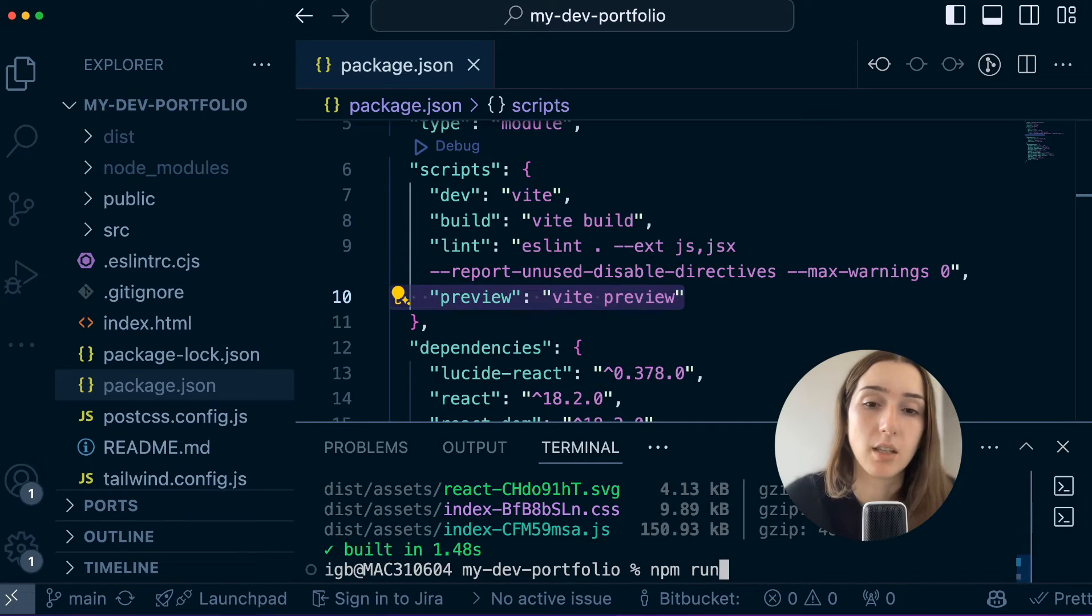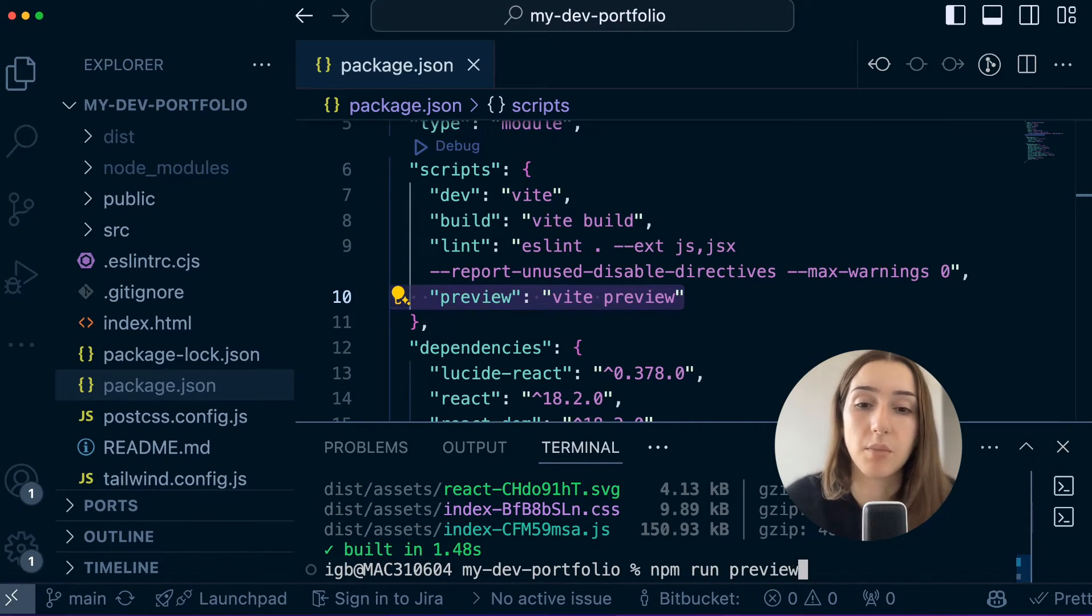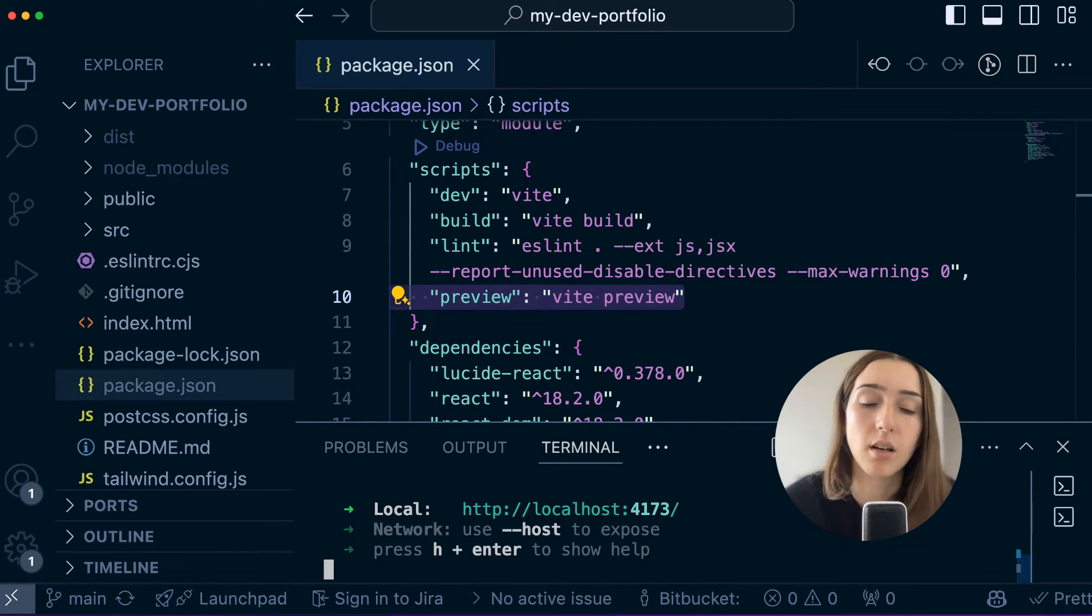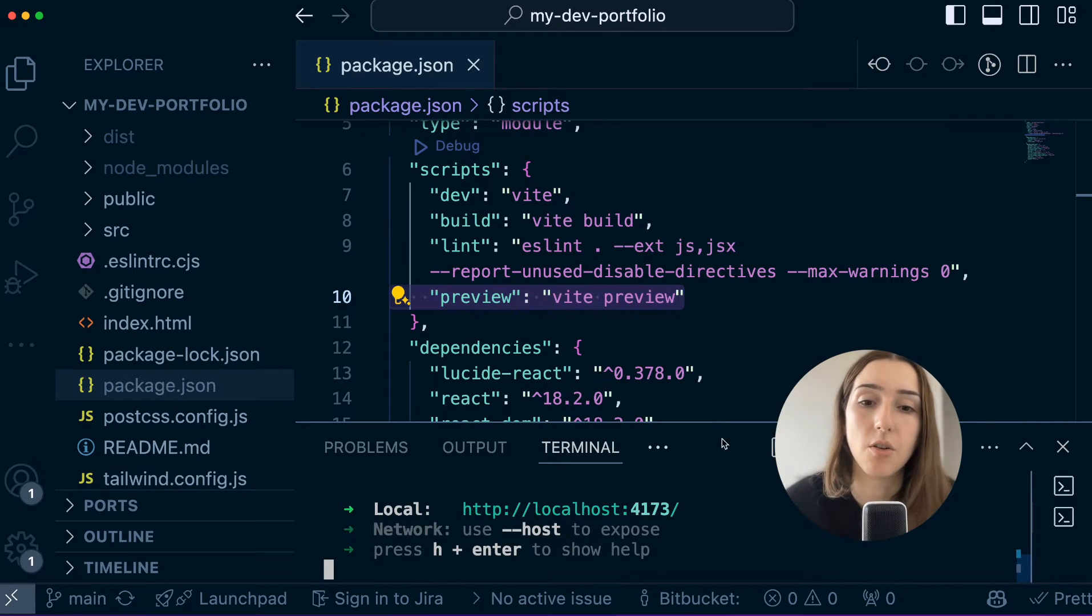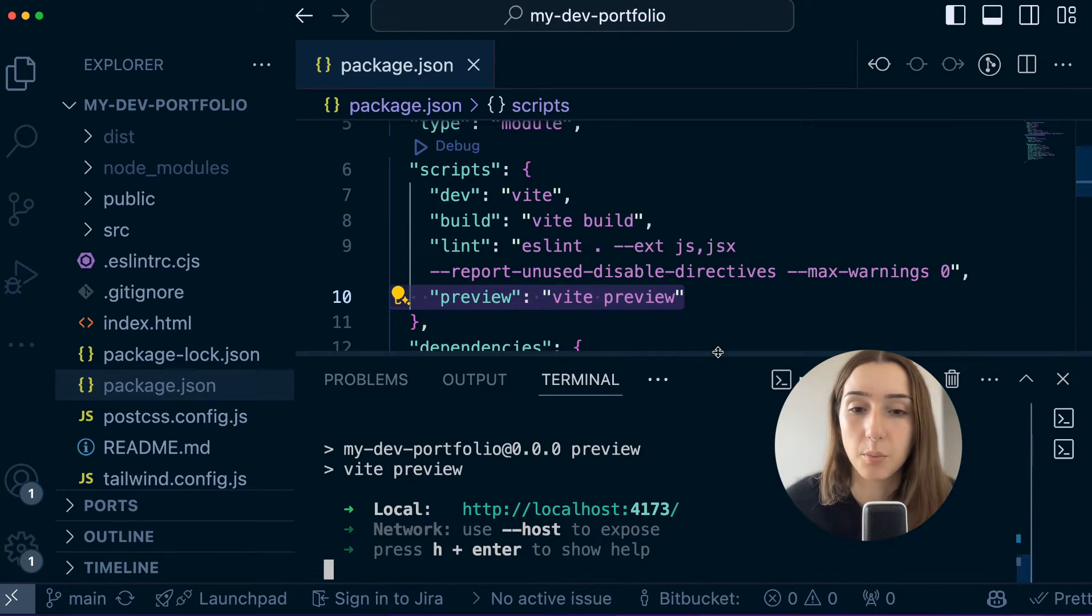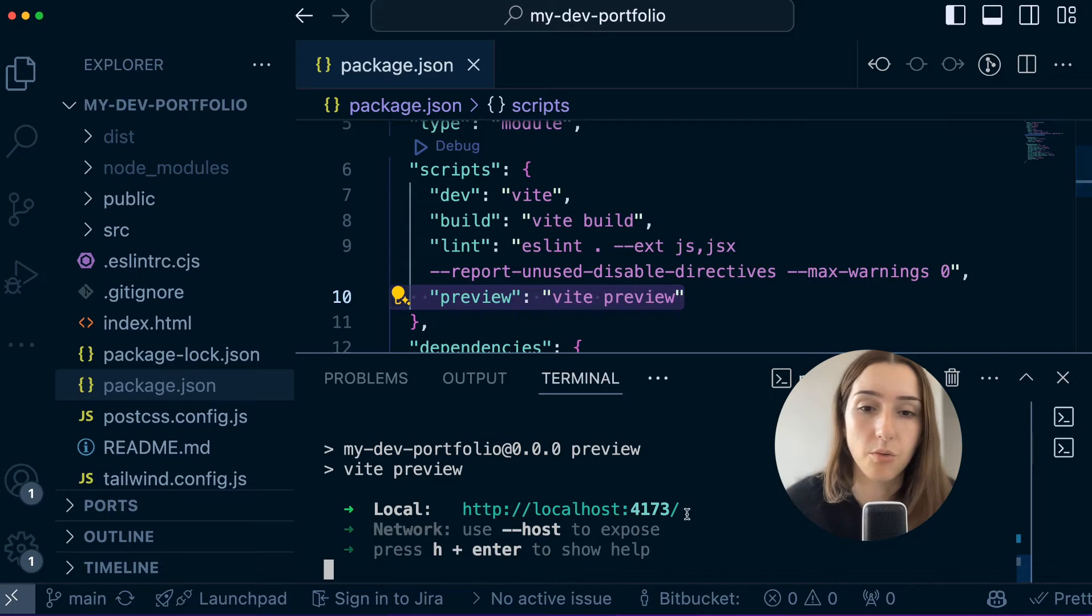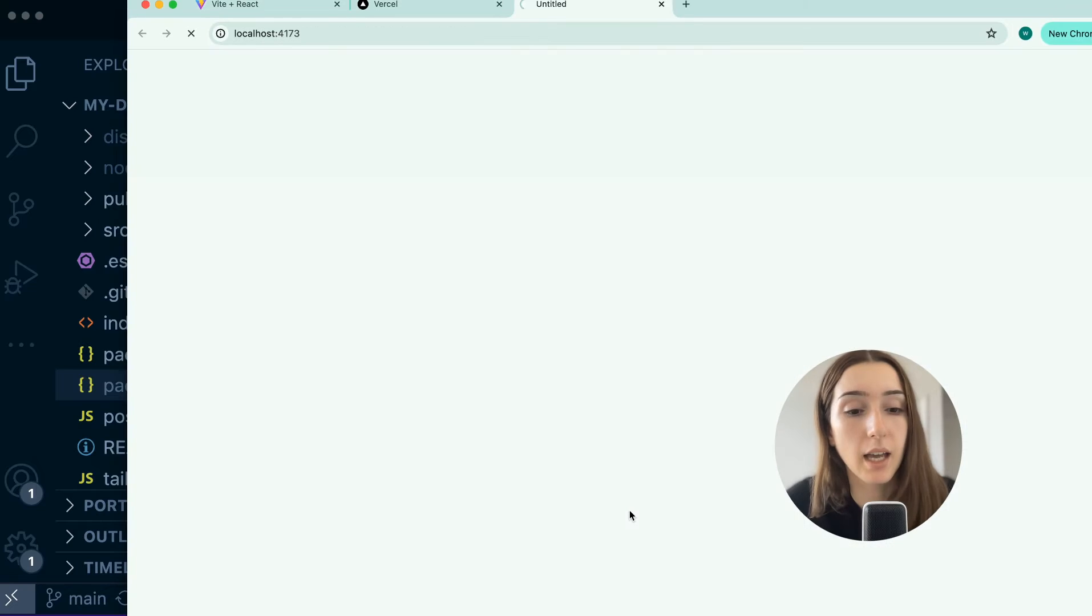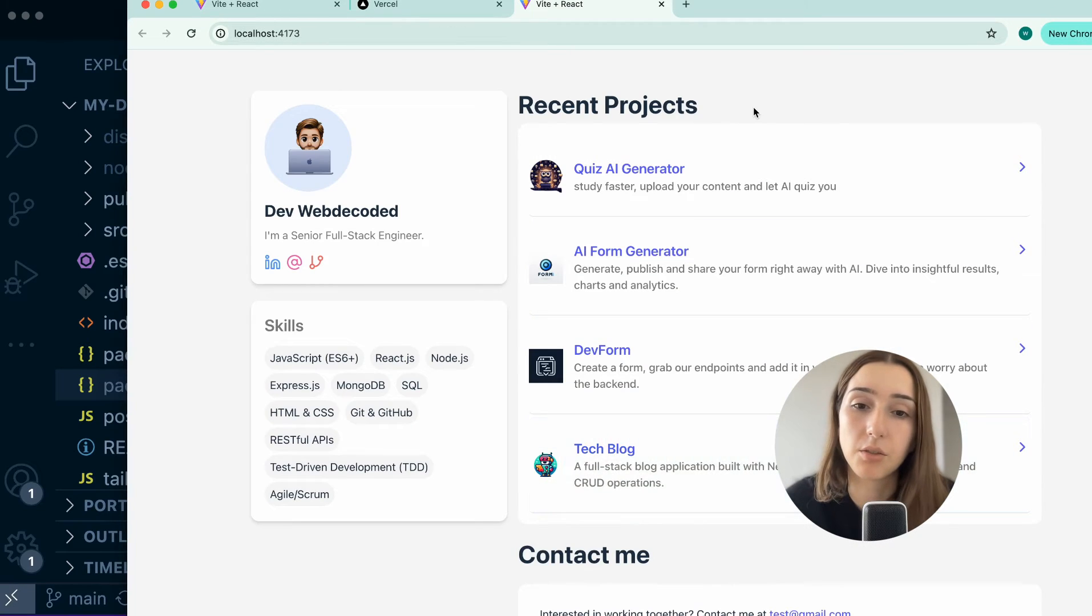Okay, so now we're ready. We're going to run npm run preview. This would start our build version on the port. It will show which port, localhost 4173. I'm going to command click and navigate to it.